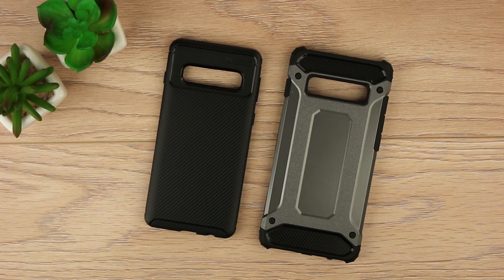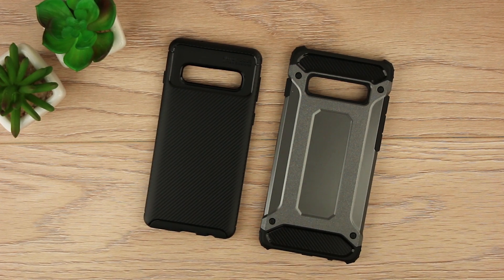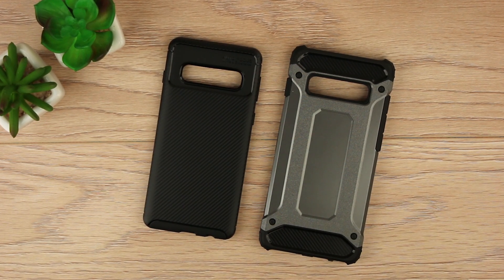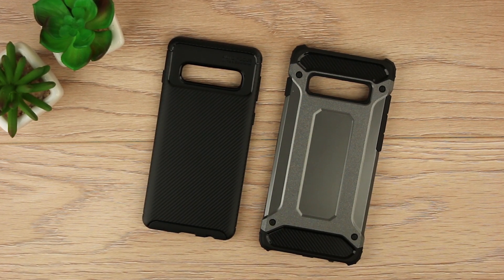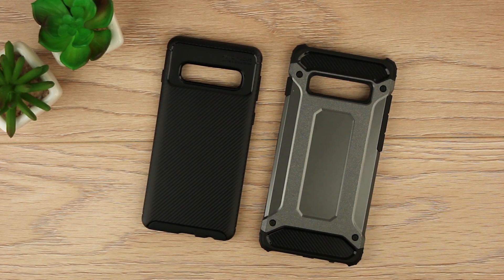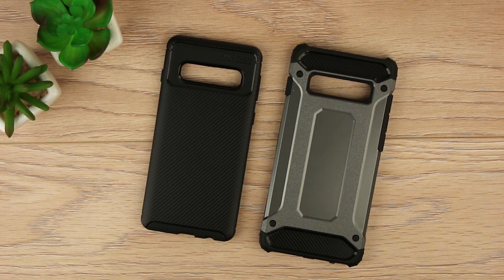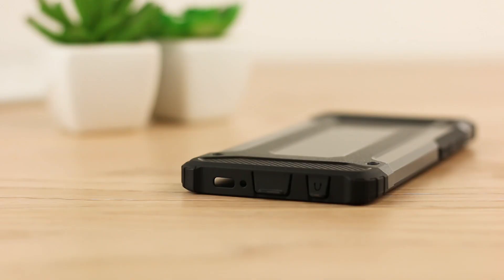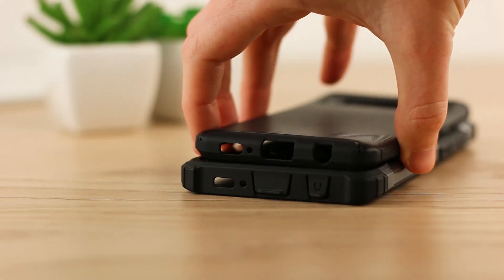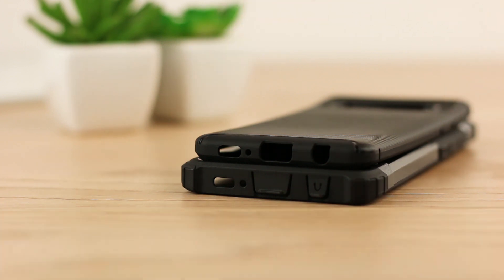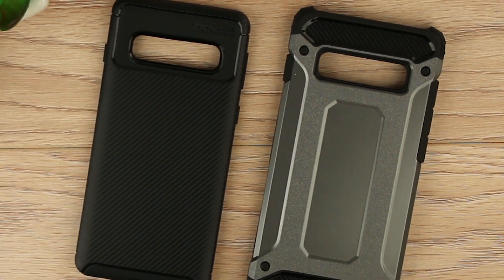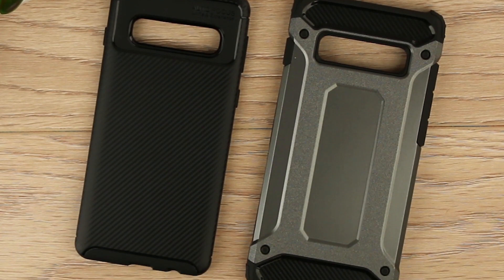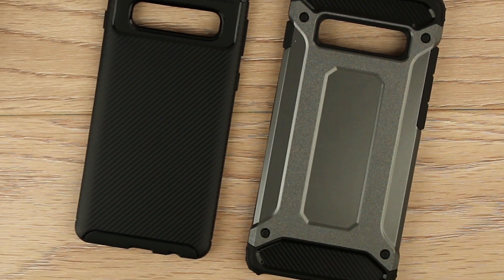Taking a look now at the S10 and the S10 Plus, here we have both the Elixir carbon fiber case and the dual layer armor case. Both covers are very similar in terms of cutouts for ports and the placement of the button covers, with the only obvious difference being the size.